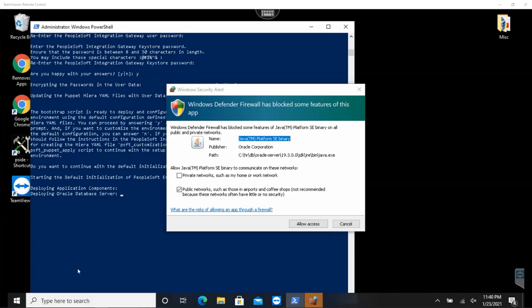I would go with default installation process. During the Oracle database server deployment step, I received this security alert from Windows Defender. I said yes, allow access. And also, by the way, this is the last input I gave during the installation process. After this step, I let the puppet drive the installation process, and I headed to bed, and checked the next day morning if my installation was complete.